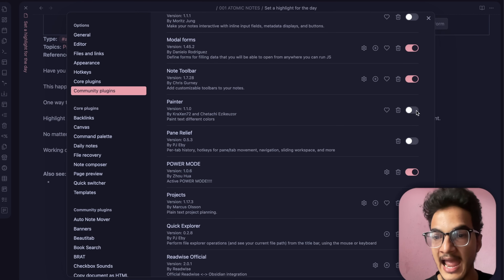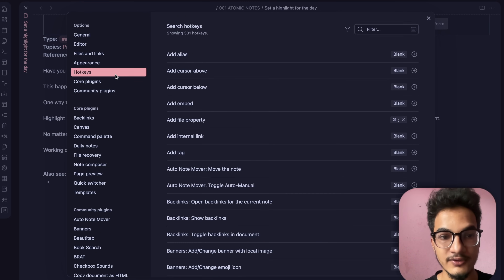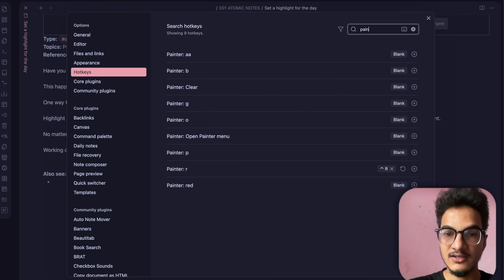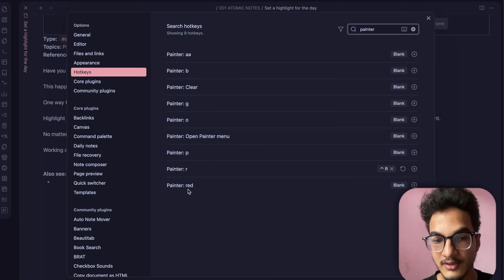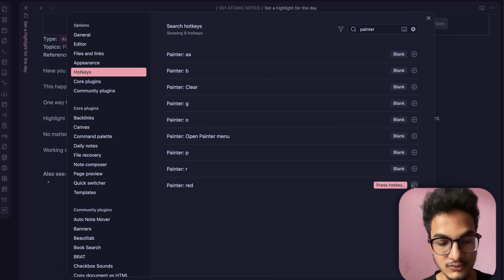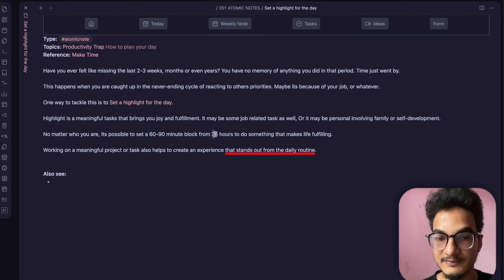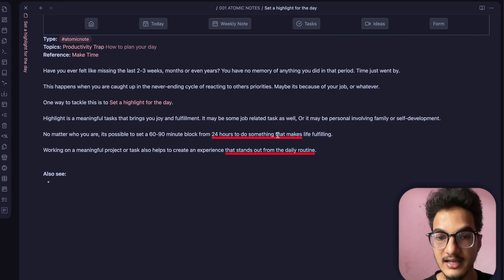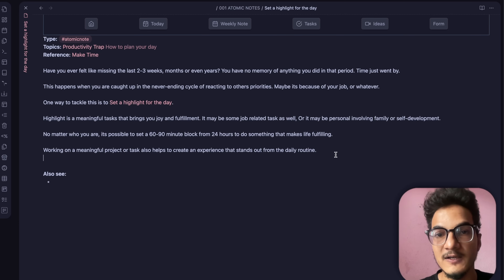Another great feature: you can add a hotkey for highlighting. Go to hotkeys and search for Painter. I'll create a hotkey Ctrl+R for painting a red highlight. Now the highlighting process becomes more seamless — just select text, press Ctrl+R, and it automatically highlights the text. That's the first plugin.